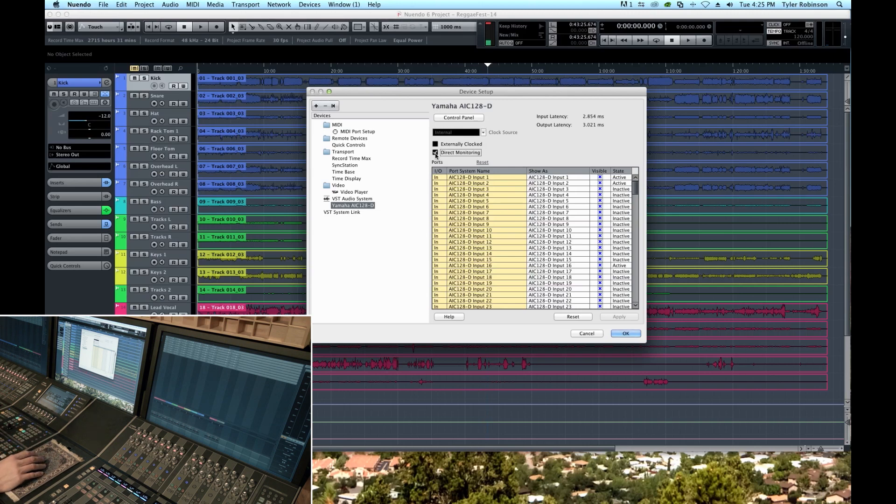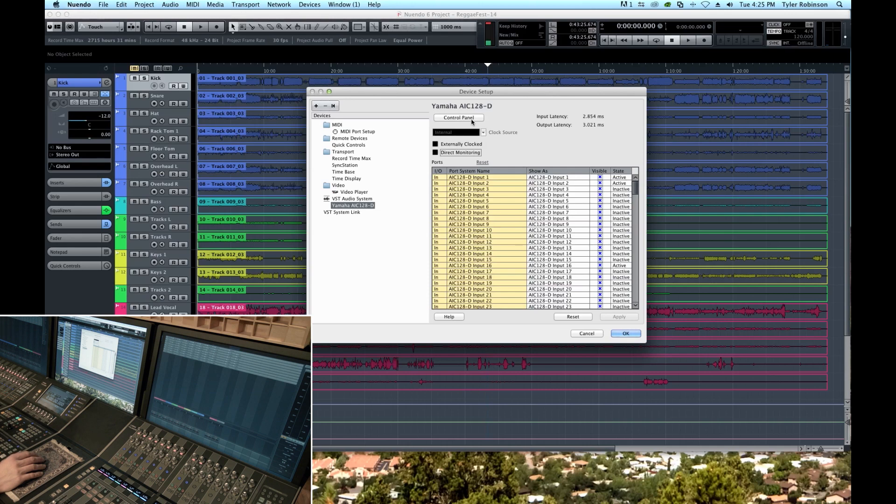And so for most of the time I'm able to track just using direct monitoring, but if I have an artist that would like to have some plugins in their monitors I can uncheck that, change the buffer size to get the latency down to a low number, one or two milliseconds, and we can track just fine and they can have the desired plugin in their ears.